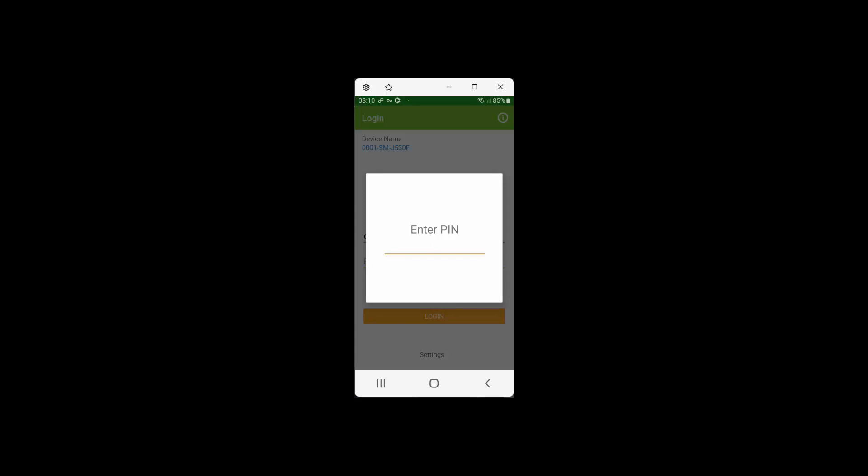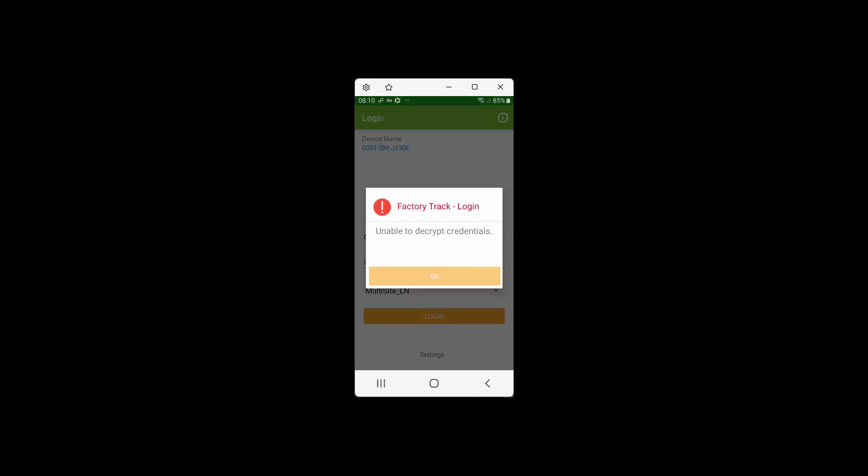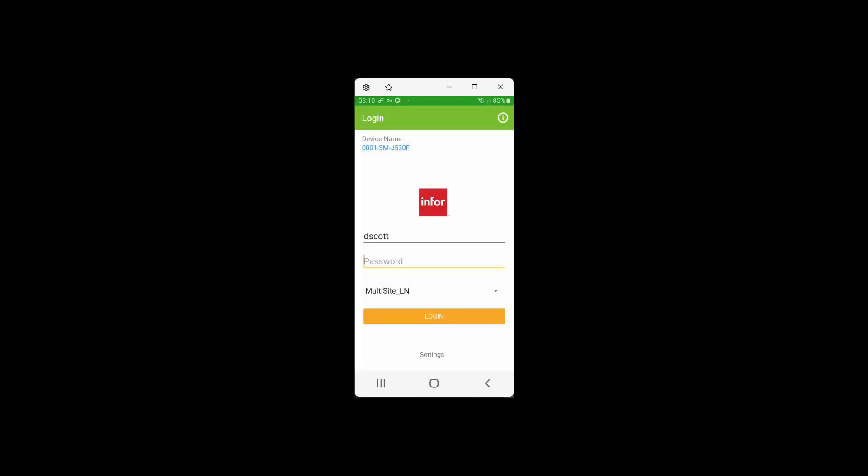It asks me for the PIN number. If I put an invalid PIN number in there, then it will give me an error that it cannot decrypt your credentials.